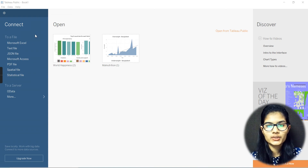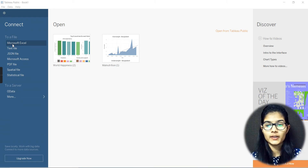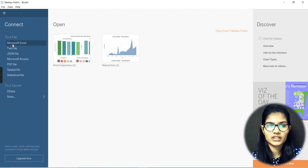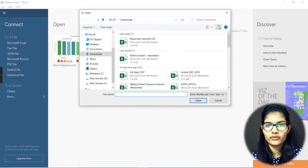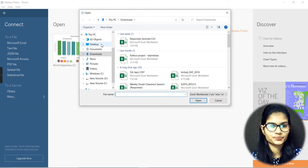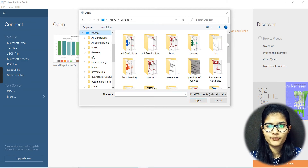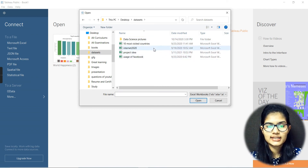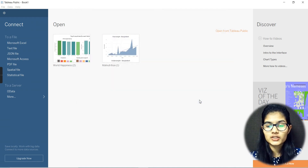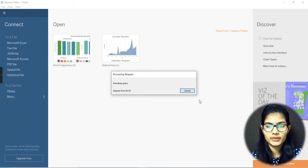What you can do is go up here and choose any respective file. You can simply put up the data for that. If I go on this Microsoft Excel option, it has redirected me to my desktop. From here I can select any of the files. Let's say I'm using this datasets folder and I'll go with 'internet mini' and click on Open.